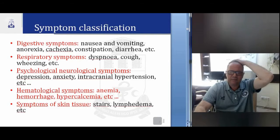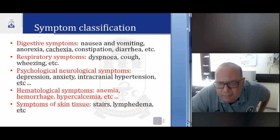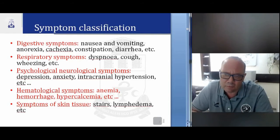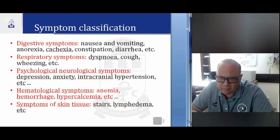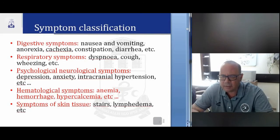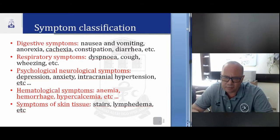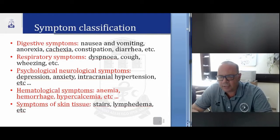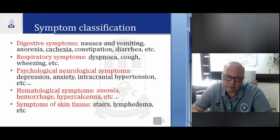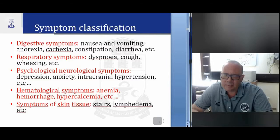Now we speak about the classification. There exist many types of classification, but we will start with classification by systems. In digestive symptoms: nausea and vomiting, anorexia, cachexia, constipation, diarrhea. Respiratory symptoms: dyspnea, cough, wheezing, etc.